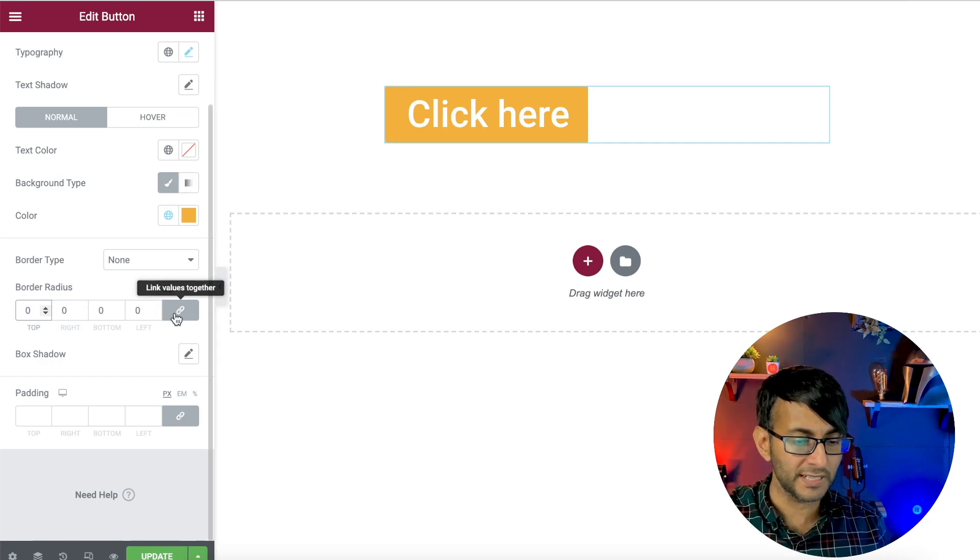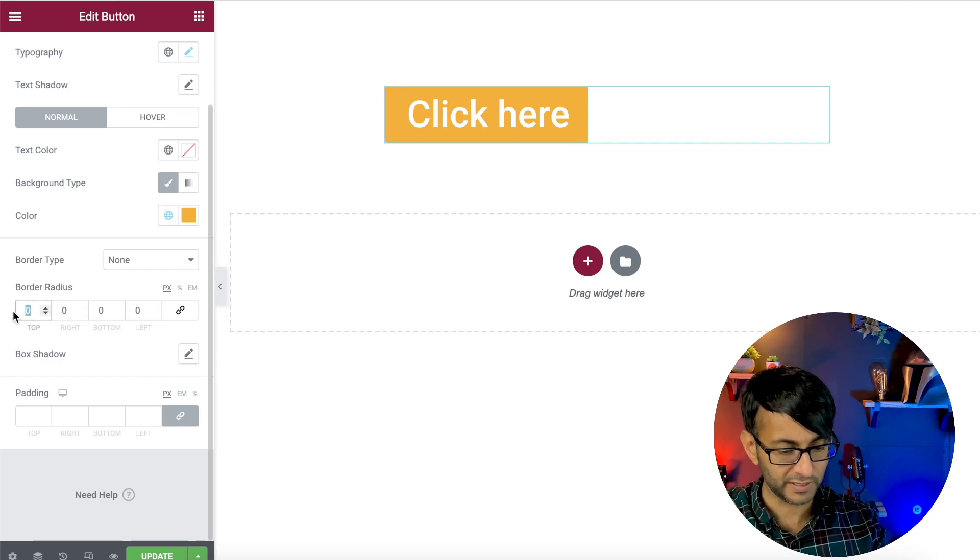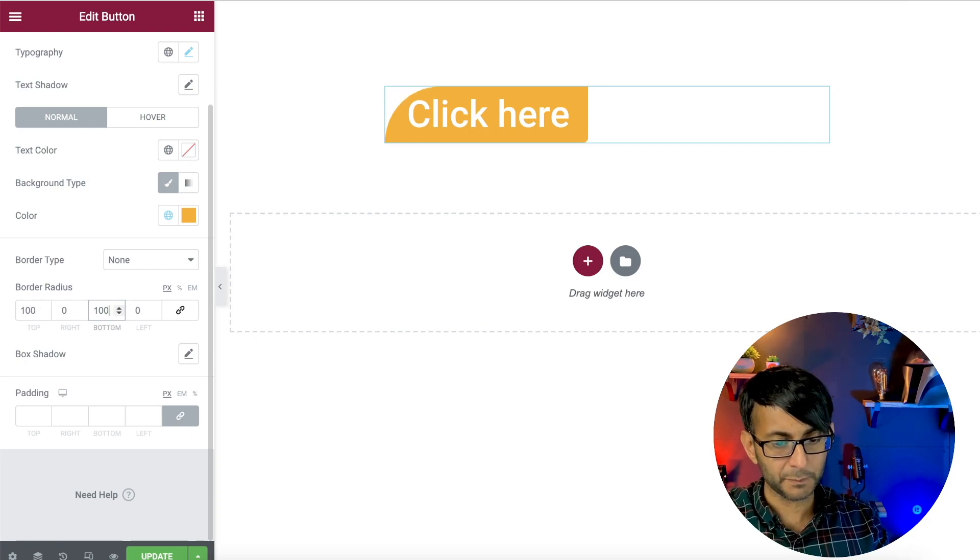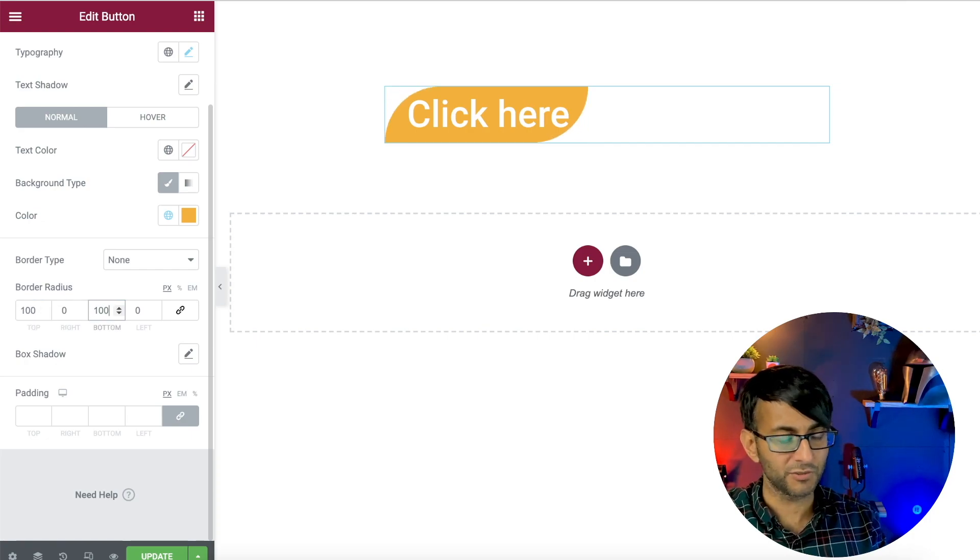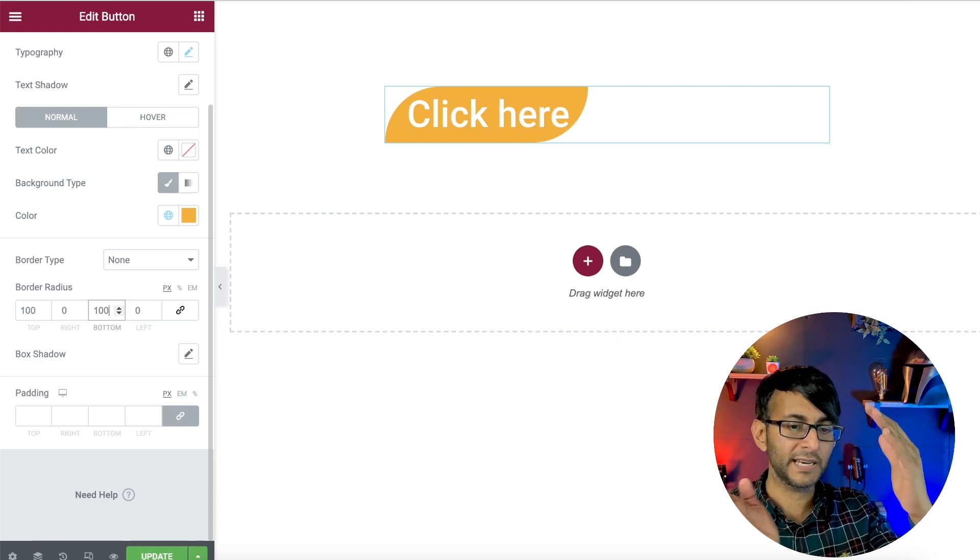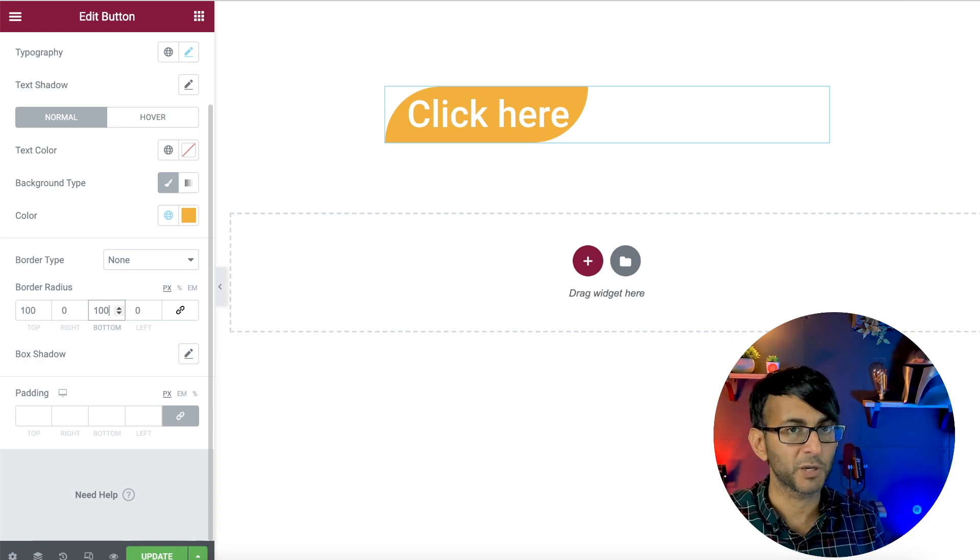Or we could unlink it and I could do something like this. So I could go with, say, a hundred on the top and for the bottom we go with a hundred. So I've got a bit more of a unique bespoke look.